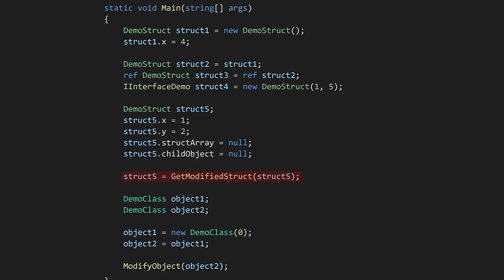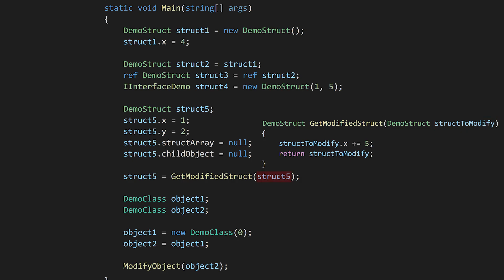This is not the case for structs. If we define a function with a struct parameter, when that function is called and the parameter comes into scope, the system will automatically allocate memory to hold that struct, and it will take the struct you passed into the function, and copy its values into the new memory it just allocated. If the function modifies the struct parameter, those changes do not affect the struct outside the function, because the structs are using different pieces of memory.